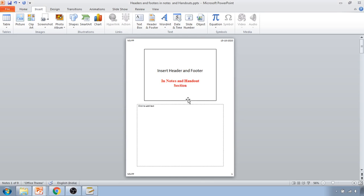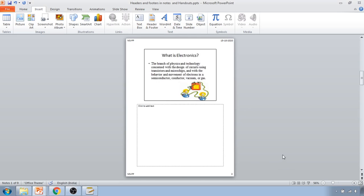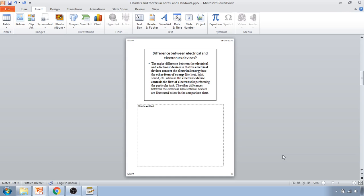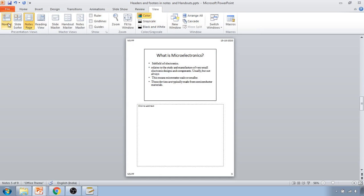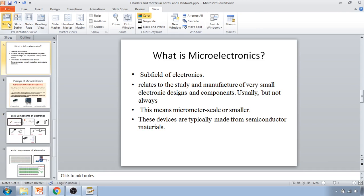But it is not going to be visible inside your normal slideshow view. Now here you can see it is not visible - that numbering or date and time.